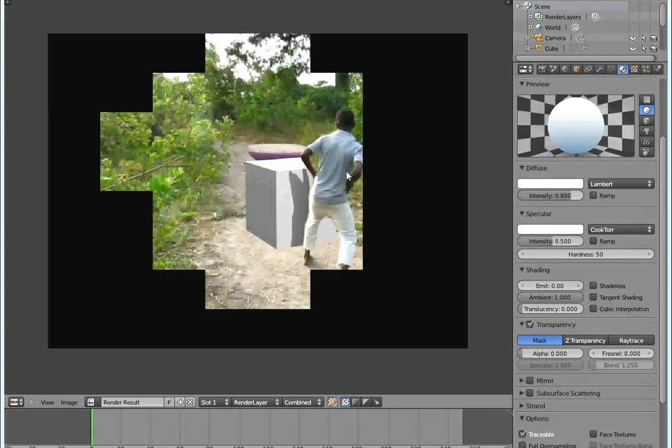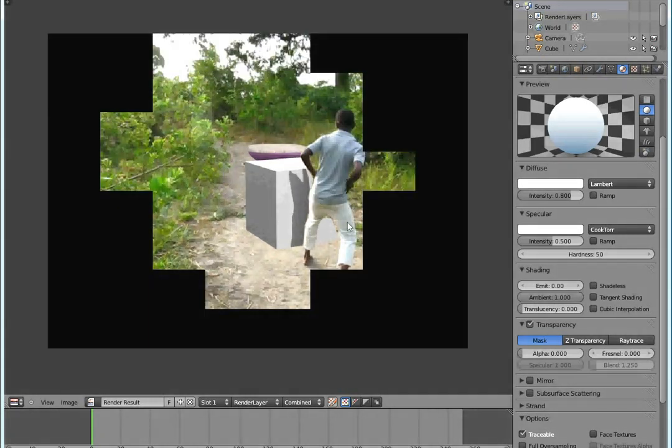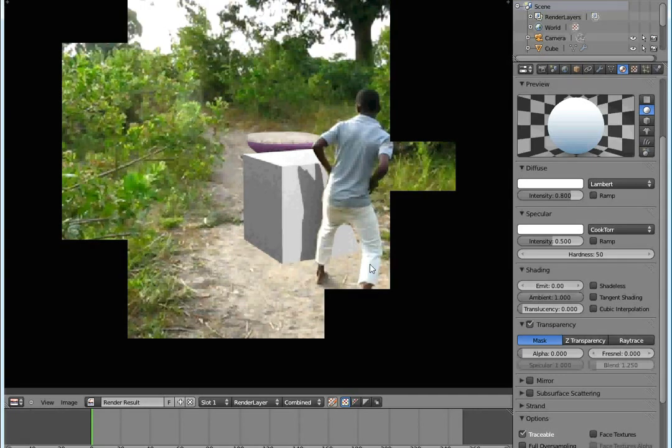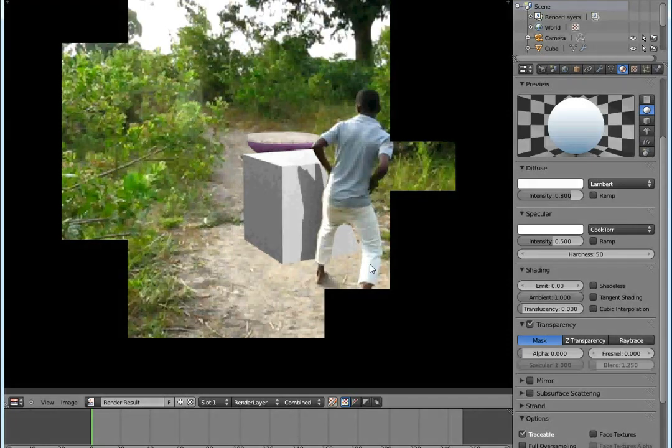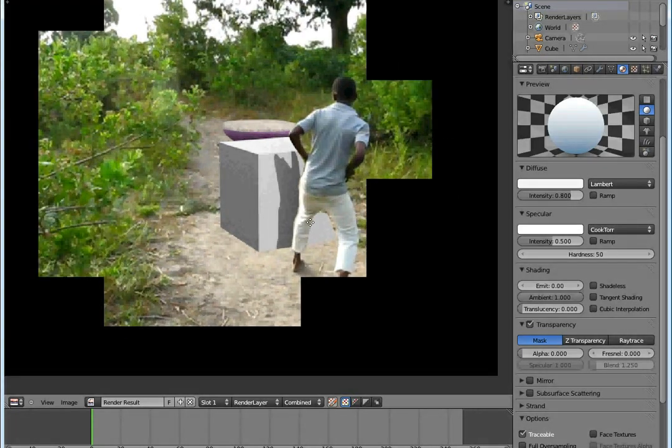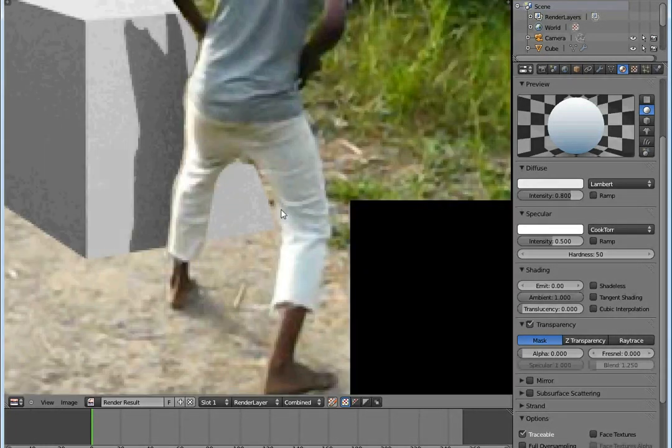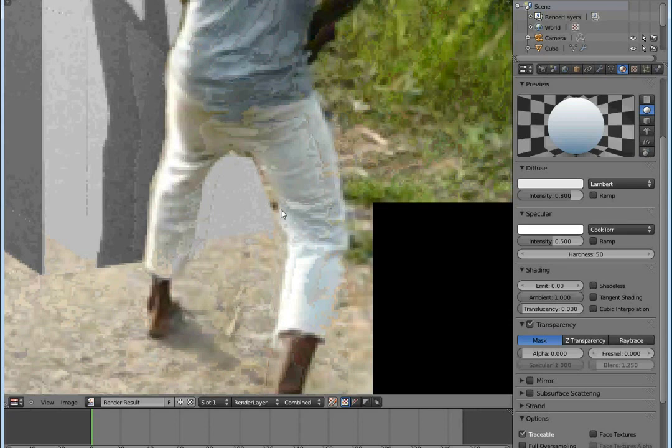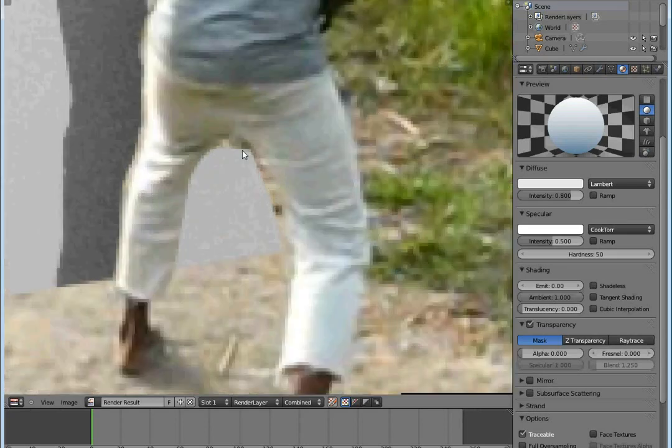It even has shadows - look at the magic, it's even casting shadows. But beware, I didn't mask him well - the cube looks like it has been cut.